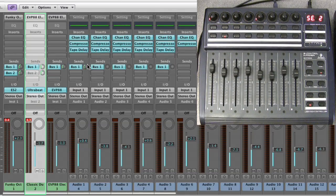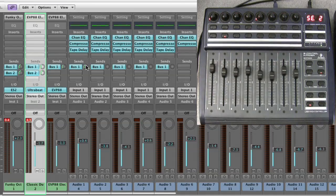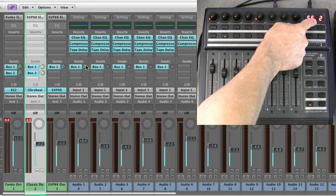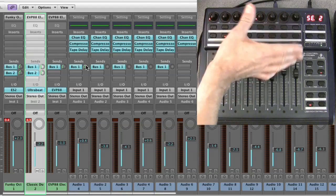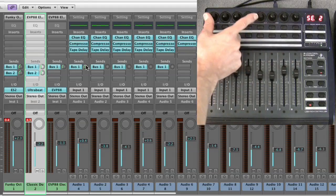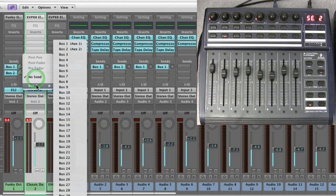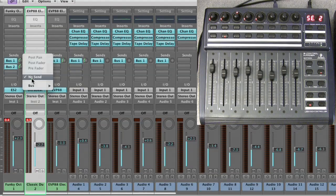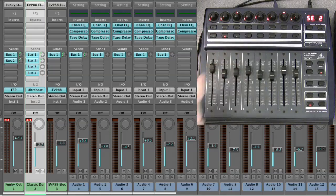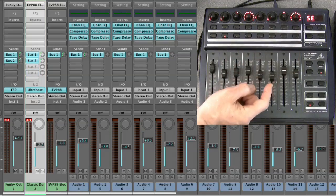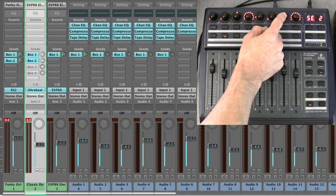If you are using more than two sends, you step up to the next page and then you're controlling send three and send four, if there is something installed in those slots. I'll step up a page - we're in page two of sends channel view but both these clusters of four pots are dead because we're on page two, which is send three and send four, and this channel doesn't have a send three and four initialized. So I'll do that - send that to bus three and this one to bus four. Now these have become active: this is send three, this is send four.